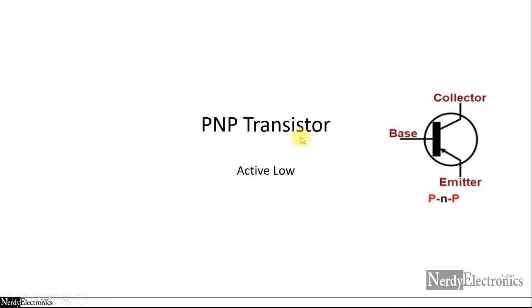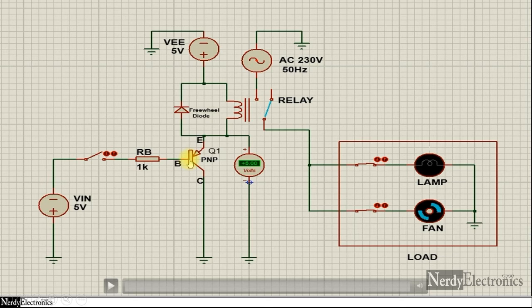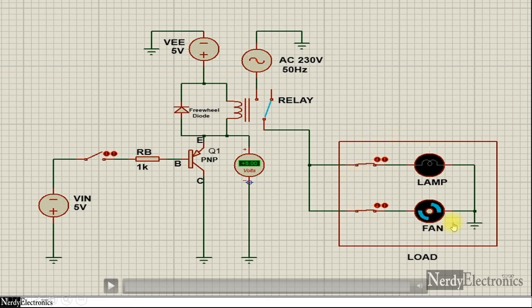Let us now look at the case of a PNP transistor and the active low case. This is the symbol of a PNP transistor where the arrow from the emitter goes towards the base. In this circuit we have the same arrangement, but with a PNP transistor instead of NPN and the voltage is reversed. Earlier we had positive going into the base of the NPN transistor; here we have the negative of the supply going to the transistor. When we close the switch, there will be a low signal going into the base. We also have the relay, the freewheel diode, the supply and the loads.